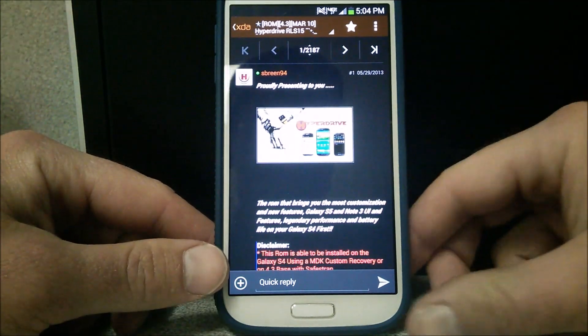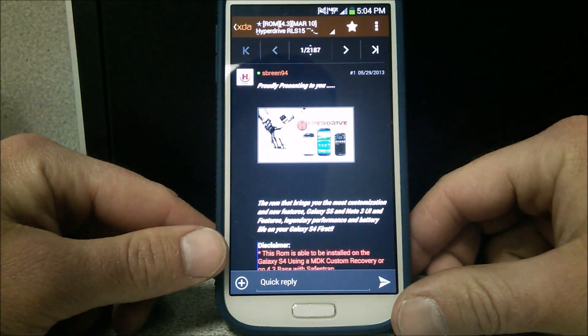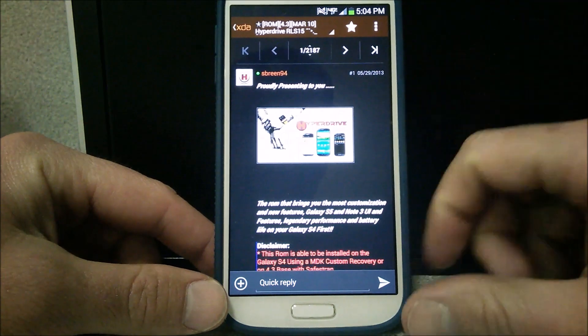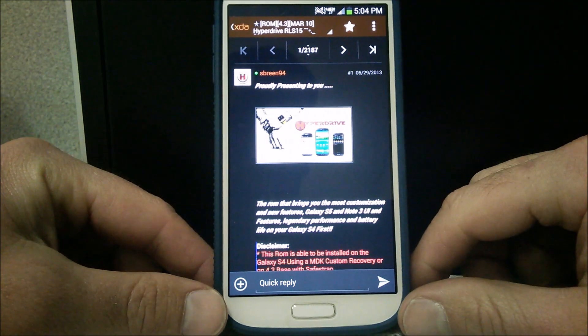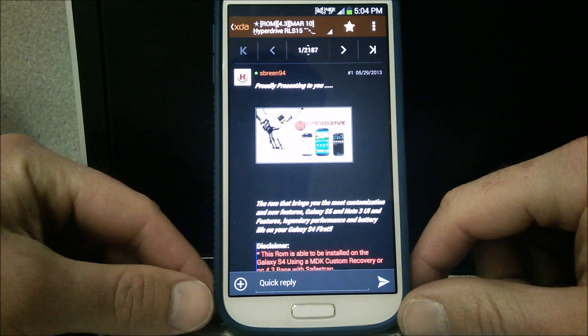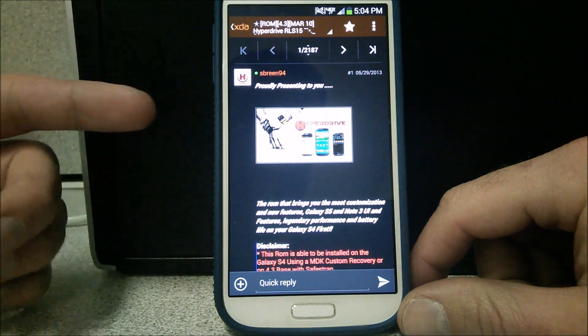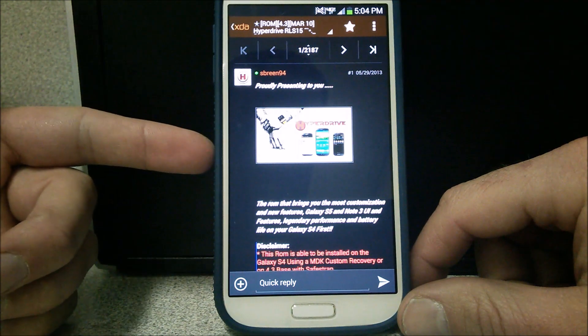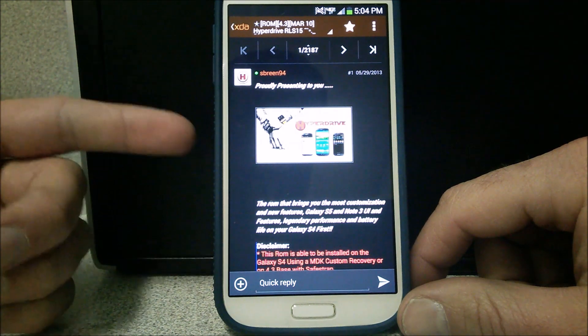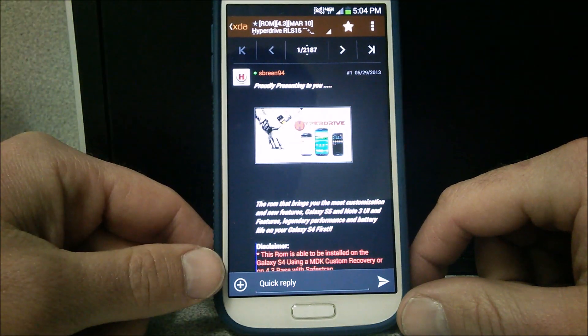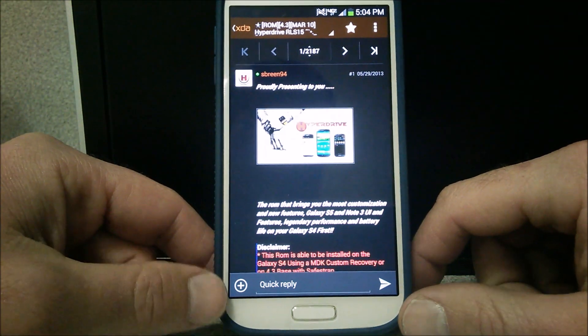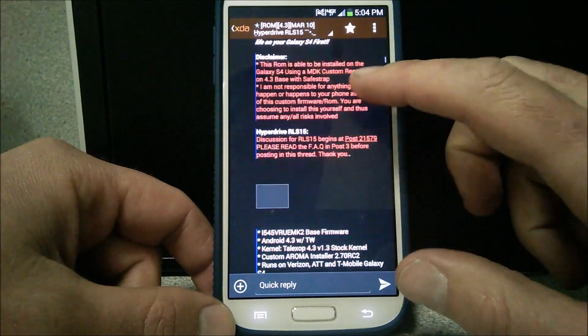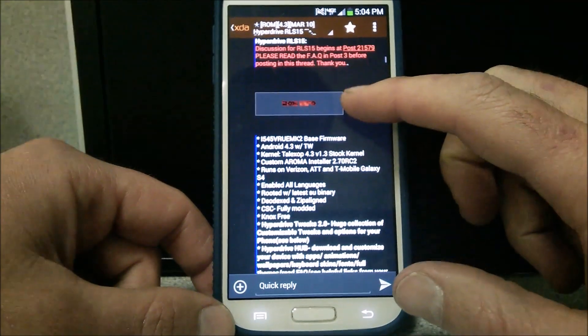Welcome YouTubers and today I have another awesome ROM for you. It is the Hyperdrive RLS 15, the release 15. 14 has been out since I believe like December, late November, somewhere around there. But now 15 is out and this will be my very first time putting it on here. I have not tried it out.